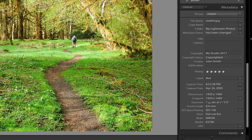We can see any ratings we've applied to the image. In this case, the photo has a rating of five stars. It also has a red color label attached to it. We can see the capture time, date, and image dimensions. Another important value is the exposure, focal length, ISO, and flash settings used when this photo was taken.